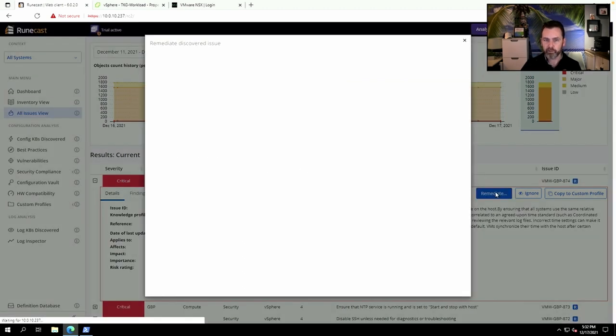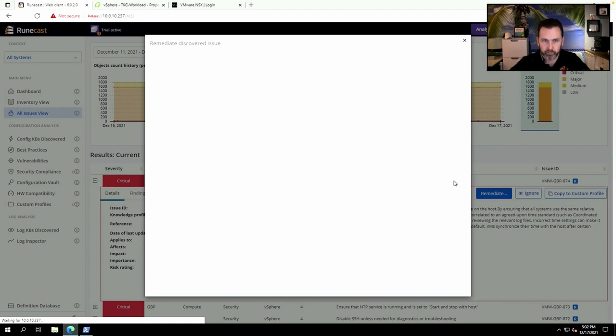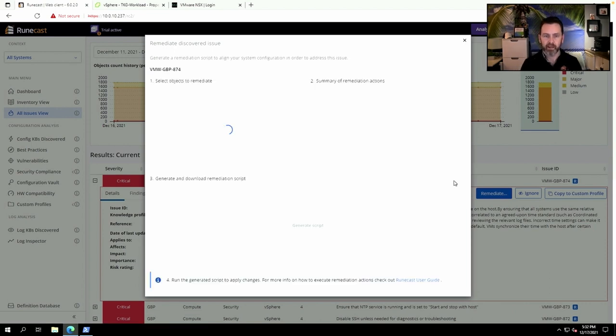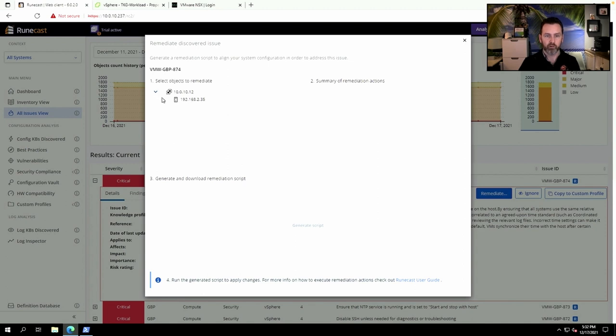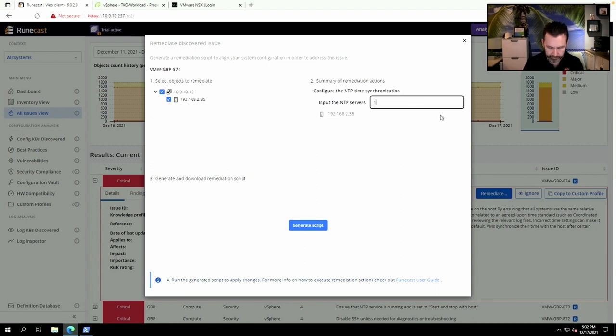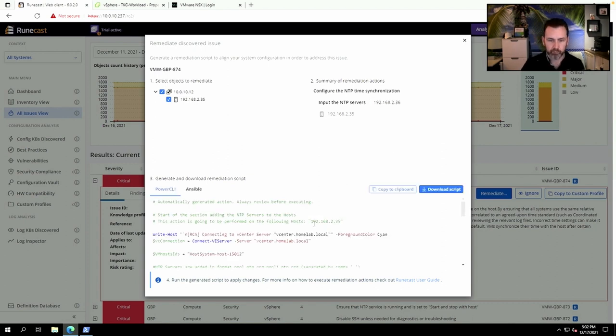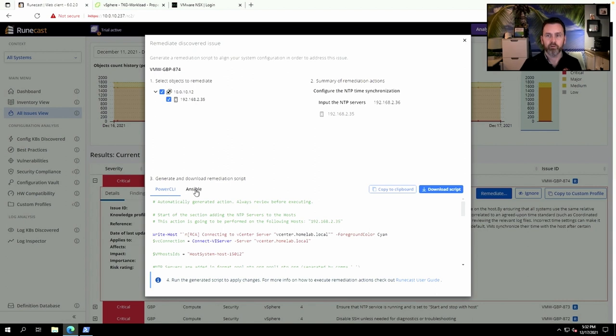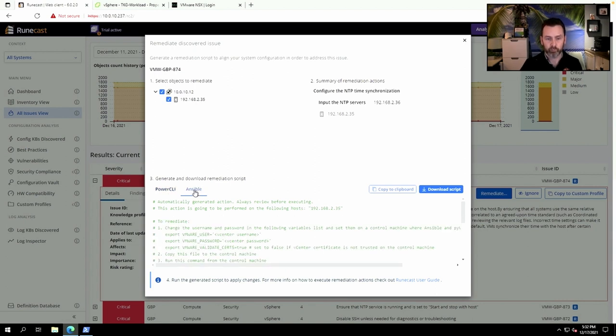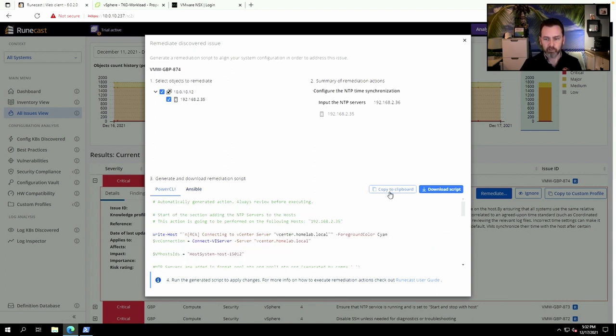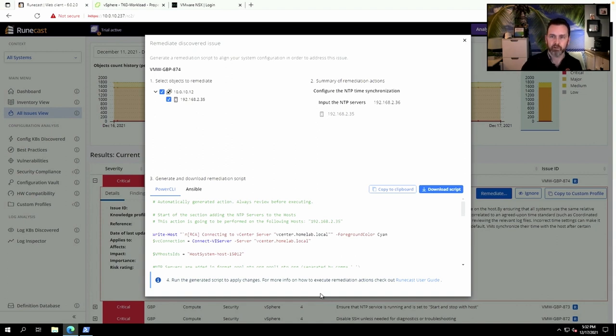on Remediate. Unfortunately, it won't go into my vSphere environment automatically and fix this issue, but what I can do, which is a really good alternative, is I can select the object that I want to remediate, I can provide the correct configuration of the NTP server in this case, and I can generate a script. This is either a PowerCLI script or an Ansible script, so you can copy, download the script, and use it to consistently and automatically